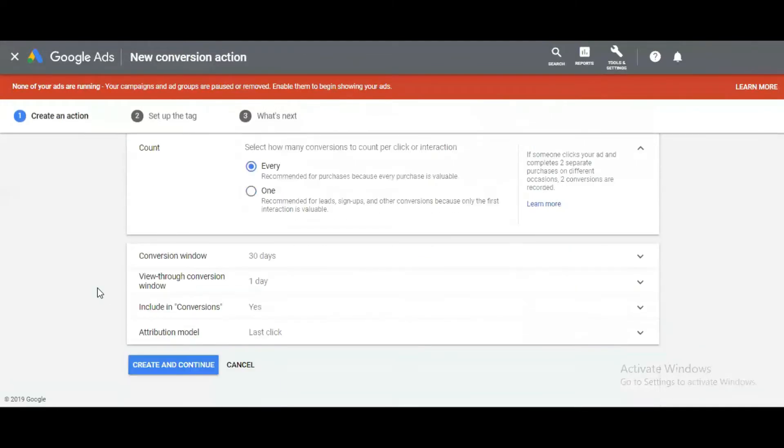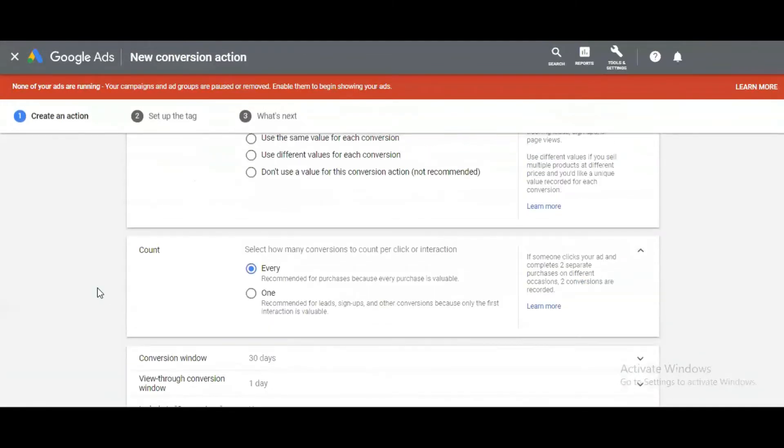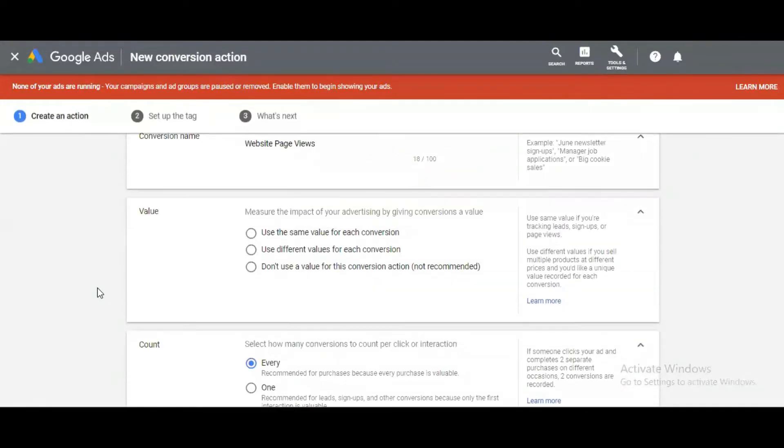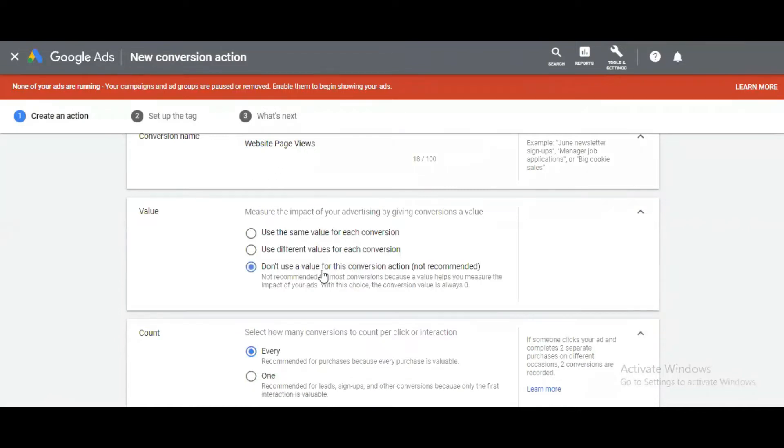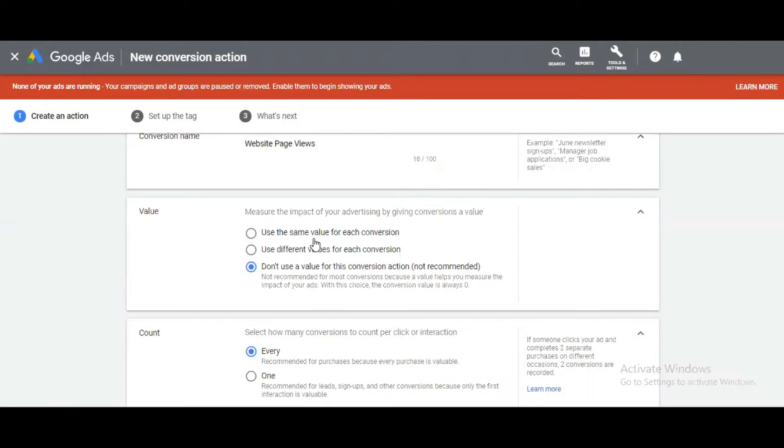The third option is for value. There are three options: use the same value for each conversion, use different values for each conversion, or don't use a value for all conversion actions. I'm creating the page views option, so I'm not using any value. But if you're creating events for purchase, lead, or something similar, you can use these two options with the same or different values.